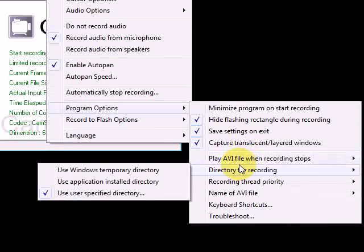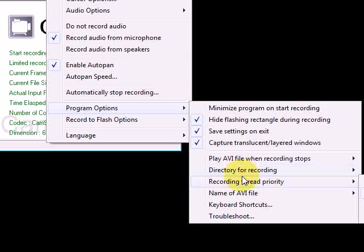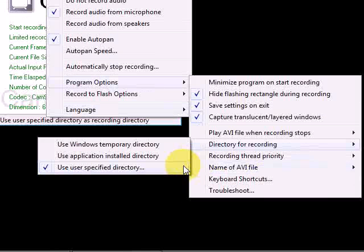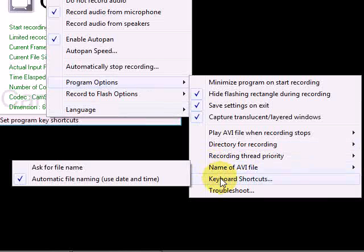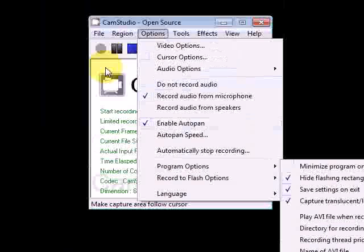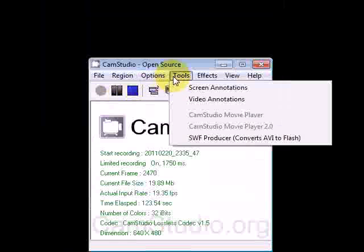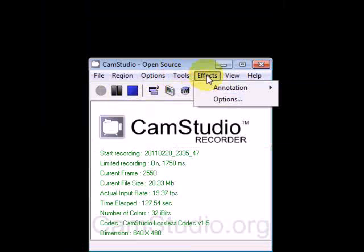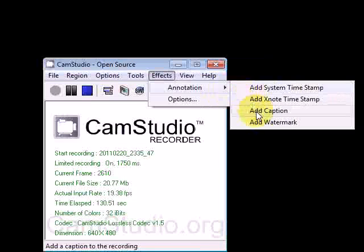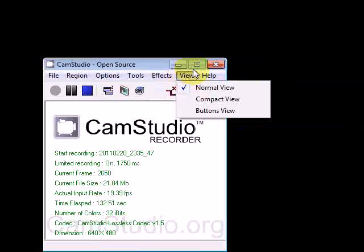Select these two options. For the user-specified save location, I'm saving to a folder on my desktop. I also configured keyboard shortcuts — you can configure them to whatever you want. I don't do screen annotations, but if you want you can. You can also add a caption or watermark, whichever you prefer.